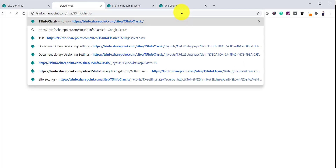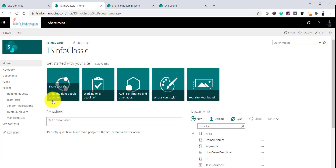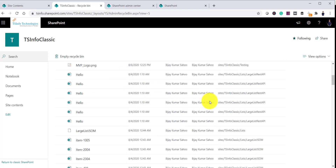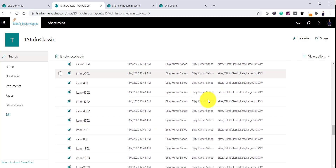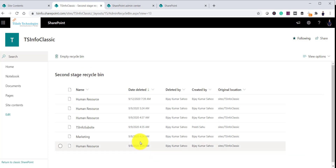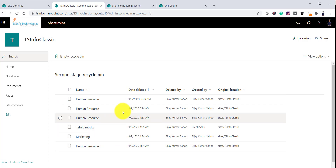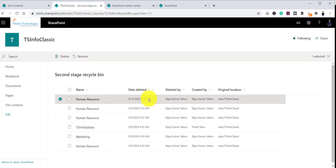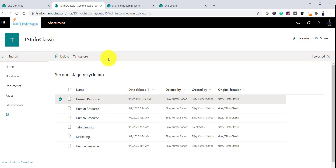If you go back to the classic SharePoint site and go to Site Contents, you can see the Recycle Bin. If you go to the Second Stage Recycle Bin, you can see the deleted sub-site listed there by name. You can select the latest deleted item, which is the sub-site, and click Restore. This is how you can delete and restore a sub-site.